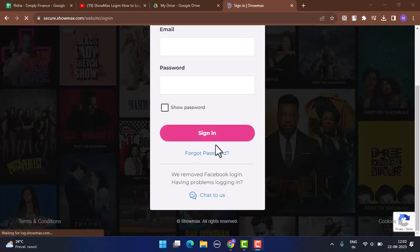So this is basically how you can log in to your Showmax account online. That's all for this video. I hope the video was helpful. Make sure to like, share, and subscribe to our channel. Also, comment down below for any further videos. Thank you for watching and see you in the next video.